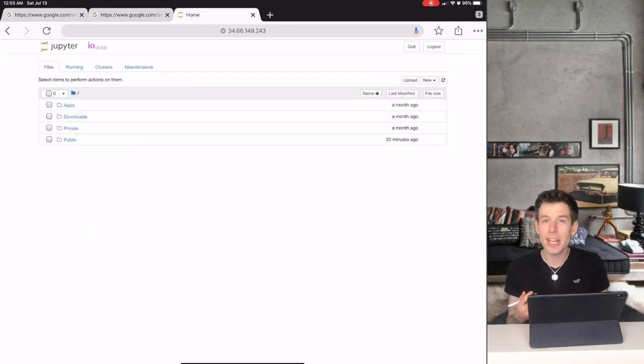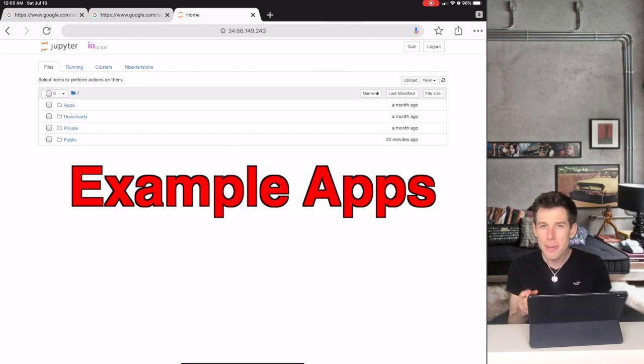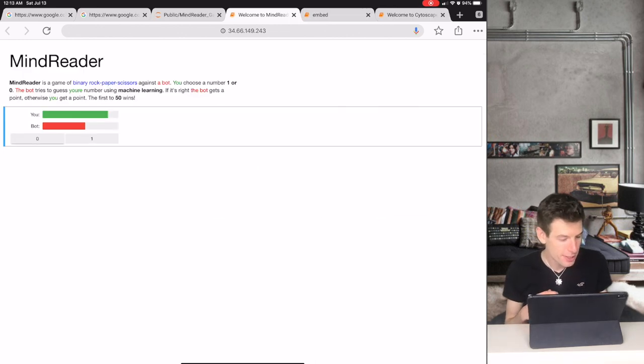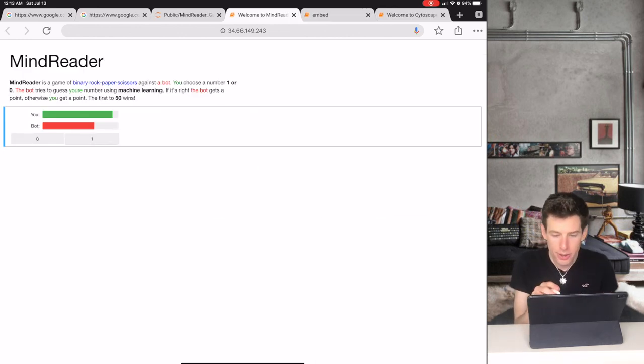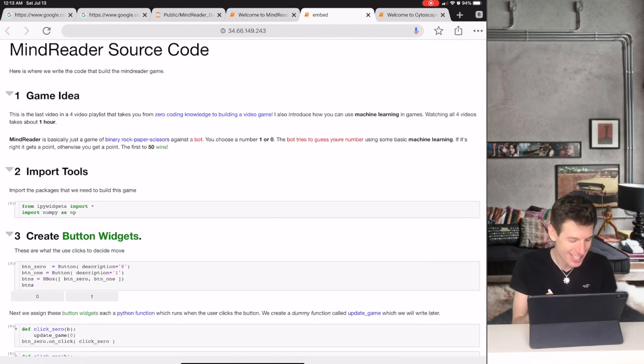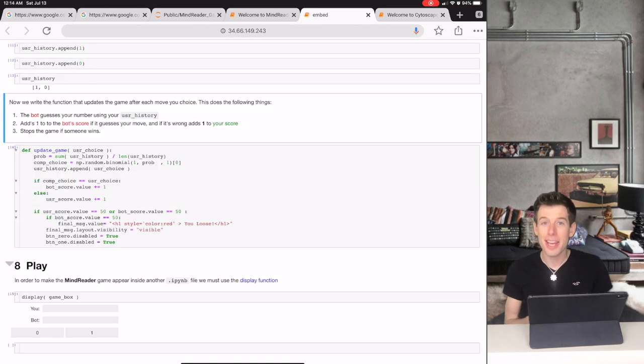Originally, I created IO so that doctors and scientists can share and replicate research, but it can be used for a lot more than that. For example, here's a little video game that I made. And you can actually write the code that created this game in minutes on IO.